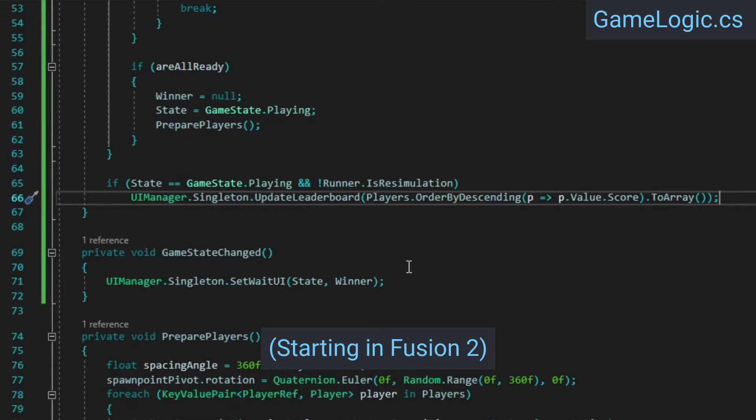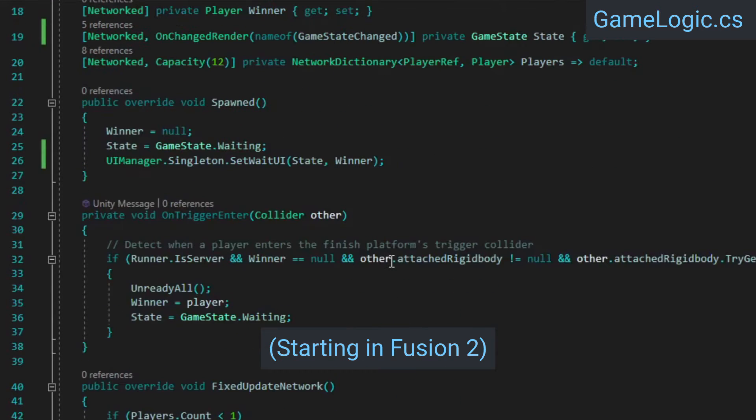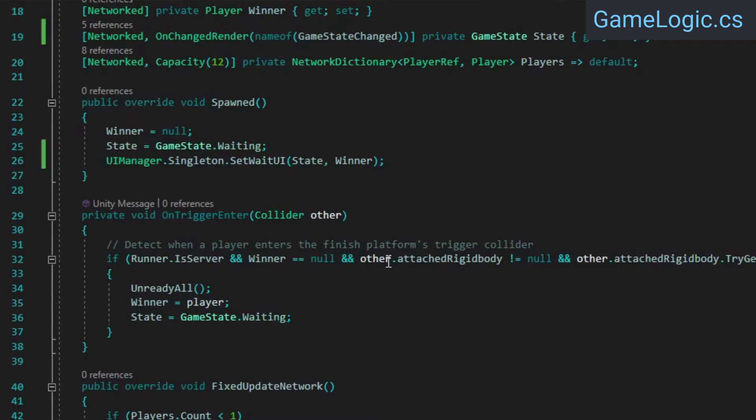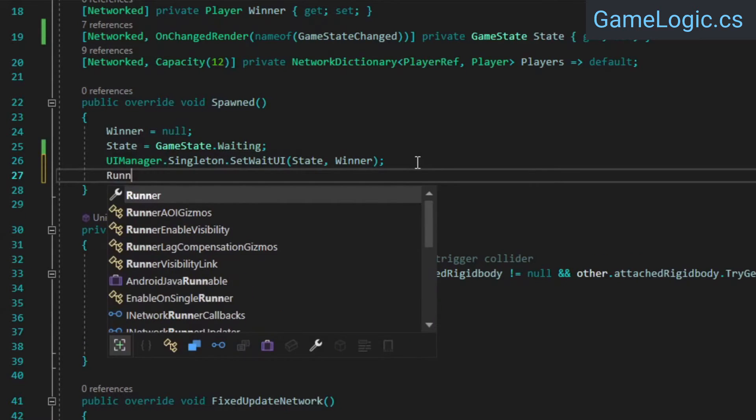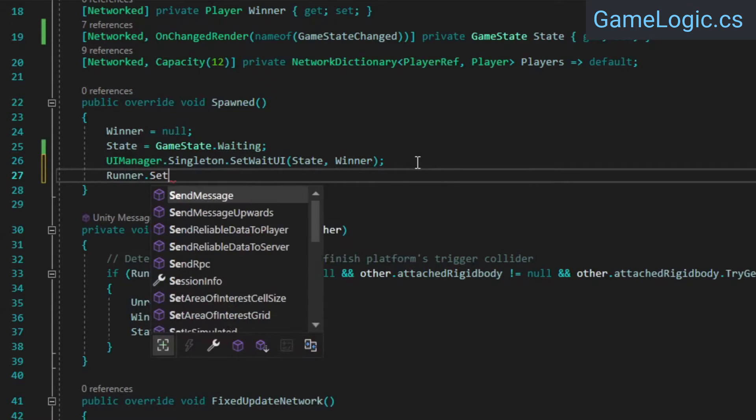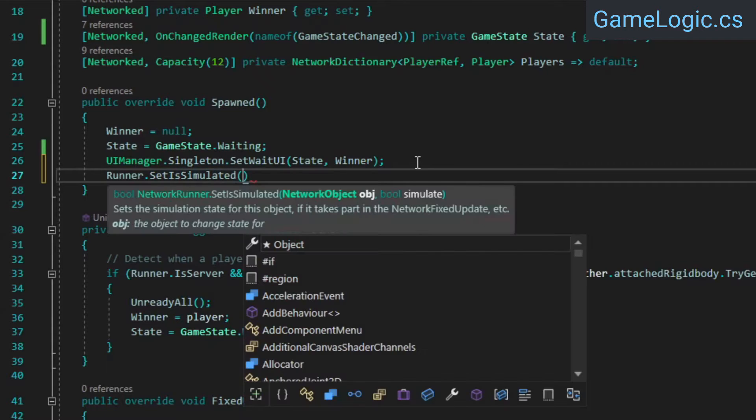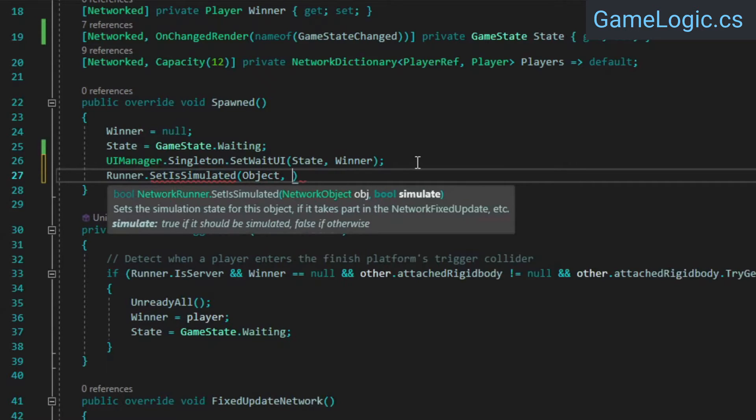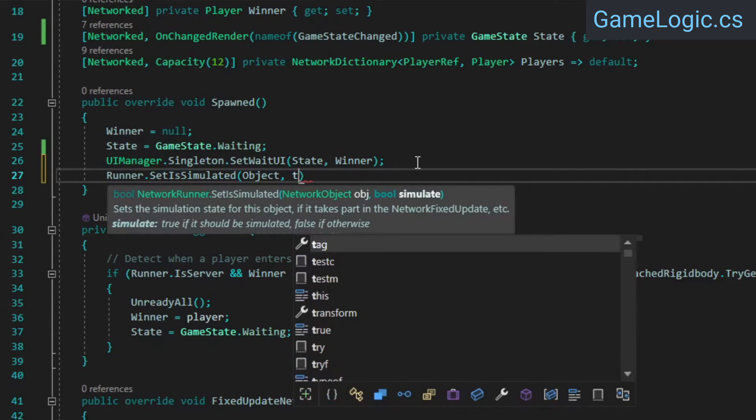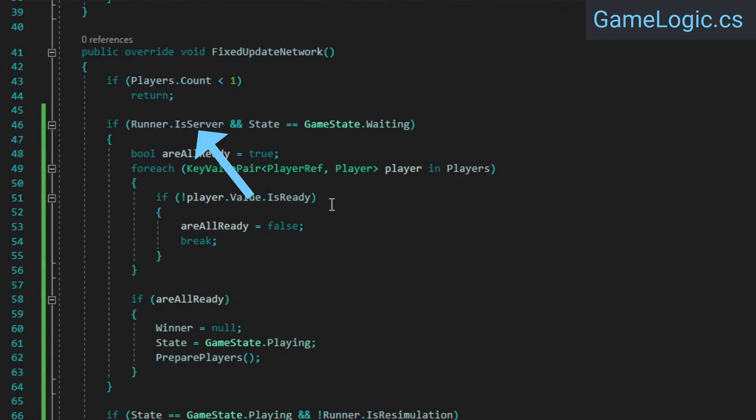By default, Fusion only invokes callbacks like fixed update network on scripts whose network objects have either state or input authority, and on non-host clients, our game logic class has neither of those. To make sure our UI actually gets updated on all clients, we can manually tell Fusion to invoke the fixed update network method and other callbacks by setting the game logic's network object to be simulated. This line is also what makes the runner.isServer check necessary down in fixed update network, because without it the game logic class's fixed update network method would never even be invoked on clients.